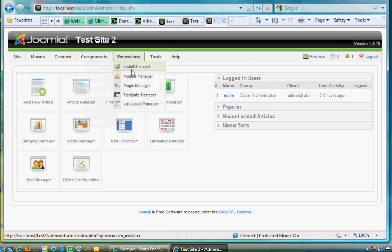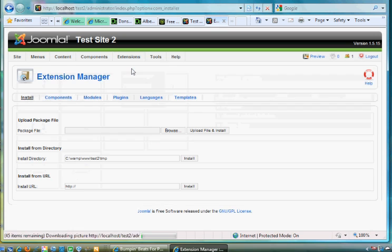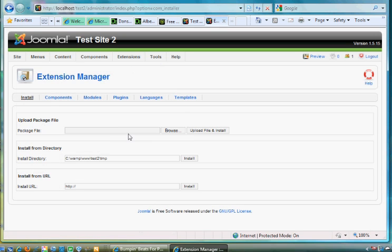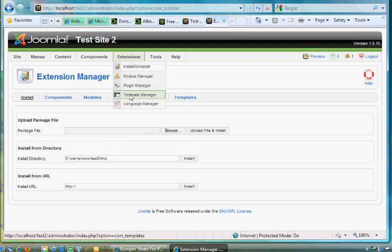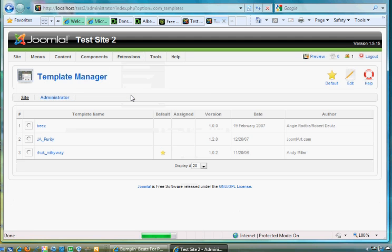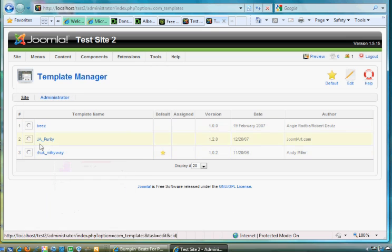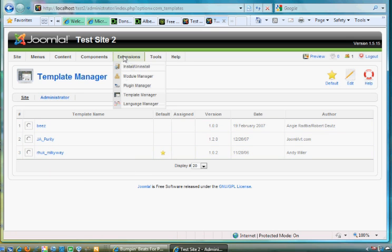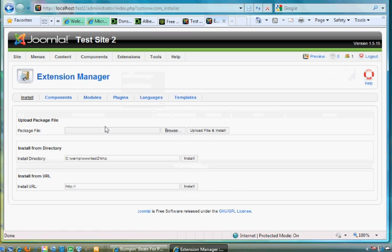Extensions Install/Uninstall. All right, there's Template Manager. We talked about that in an earlier lesson. Anyway, I'm going to go to Extensions Install and I'll browse for it.